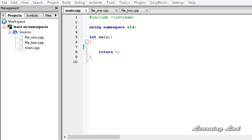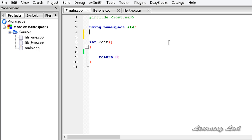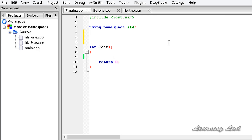Hi, this is Anil from LearningLad with a video tutorial on C++ programming. In this tutorial we're going to learn something more about namespaces in C++. In the last tutorial we learned what a namespace is and what the need for using a namespace is. So let's begin.